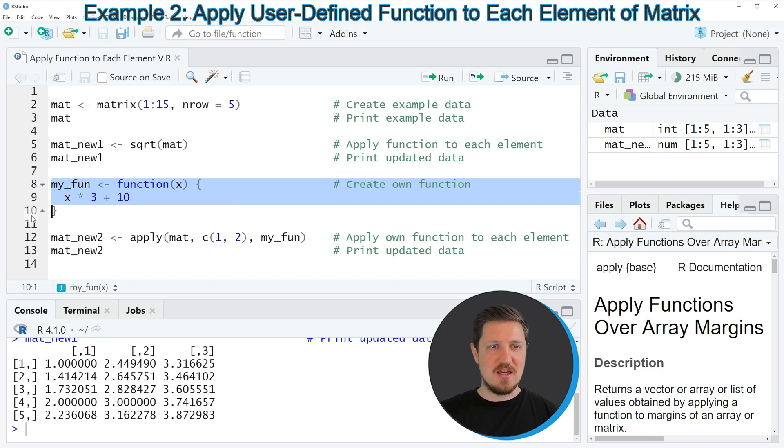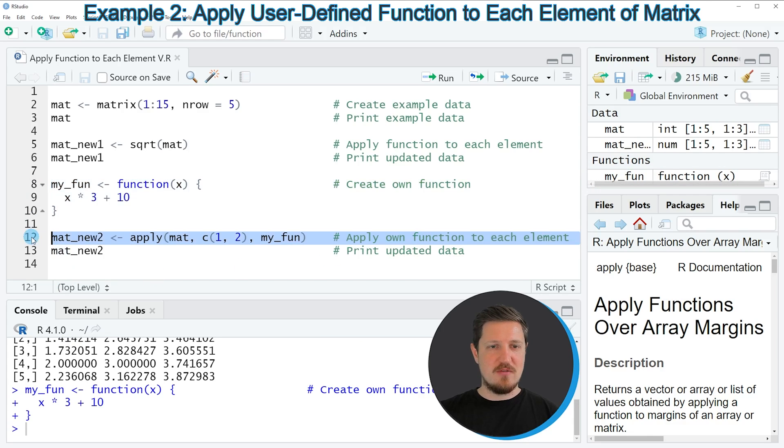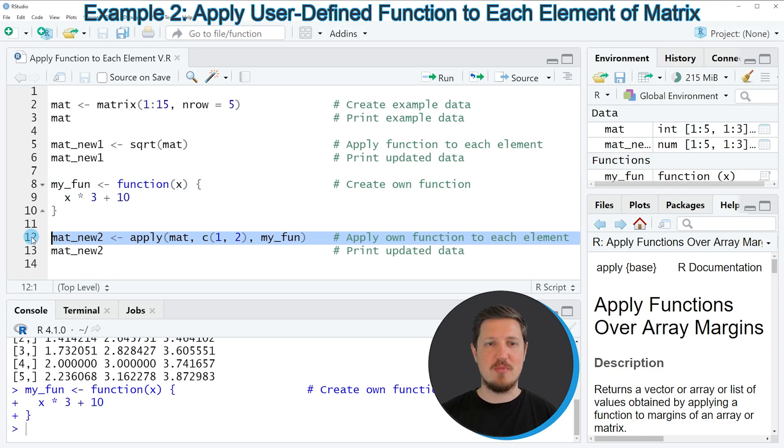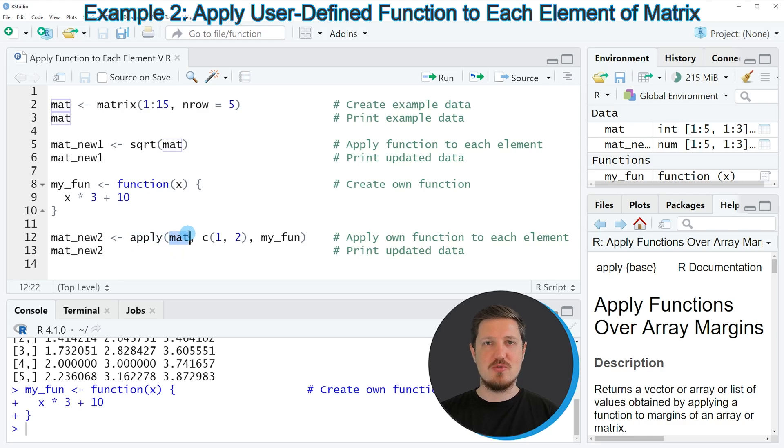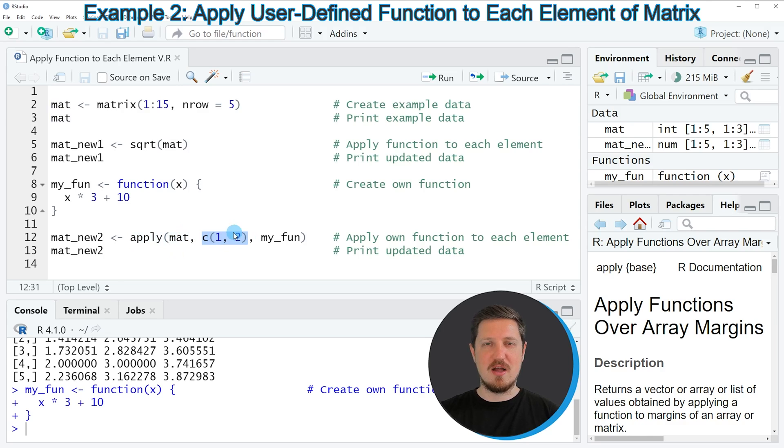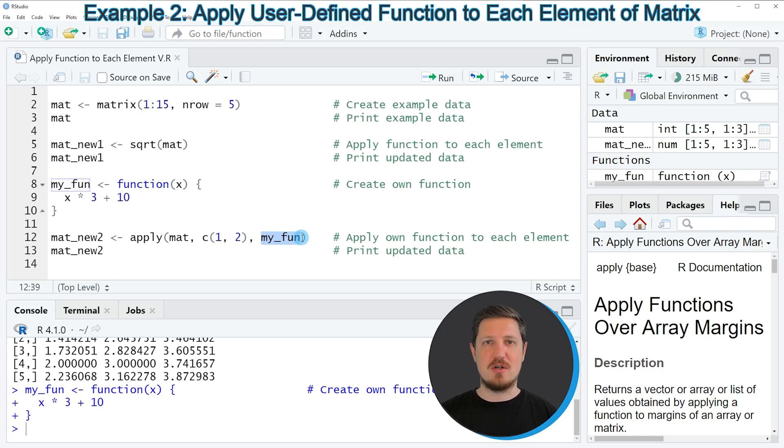So if you run lines 8 to 10 of the code you can see at the top right of RStudio that a new function object is appearing which is called my_fun. And then in line 12 of the code I'm showing how to apply this function to all elements of our matrix. And for this I'm using the apply function. Within the apply function I'm specifying the name of our matrix object, so in this case our matrix is called mat, and then I'm specifying a vector of two values: the value 1 which stands for the rows of our matrix and 2 which stands for the columns of our matrix. And then I'm specifying the name of our user-defined function.